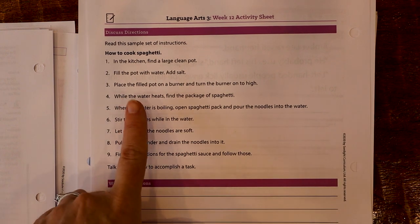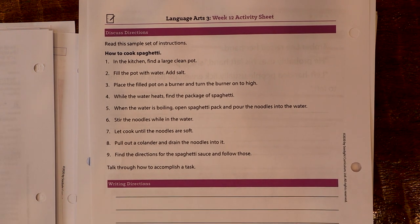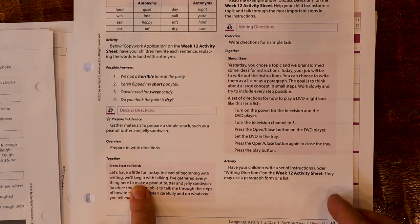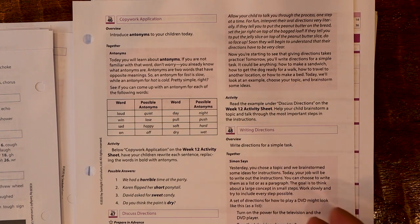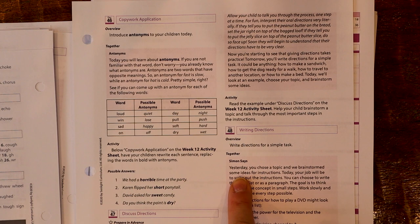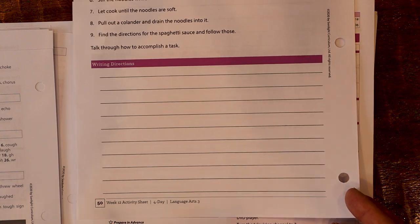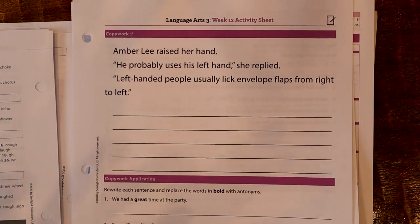Then you flip it over and the creative expression or writing composition portion of week 12 is about discussing directions — helping kids figure out how to give directions, include enough details, and speak to an audience as if they don't know how to do something. The example is how to cook spaghetti. On day three you discuss cooking spaghetti and brainstorm an idea for them to write out the next day. Day four of week 12 is to actually write out directions for a simple task, and they have space for that.